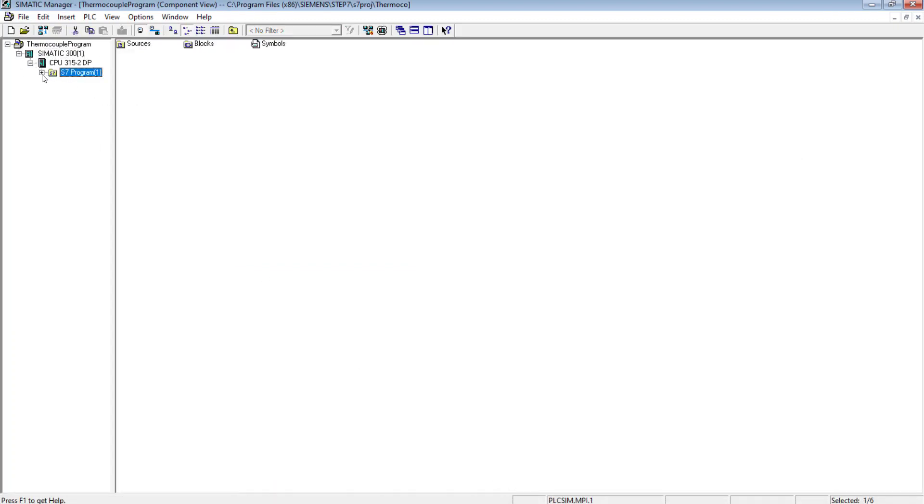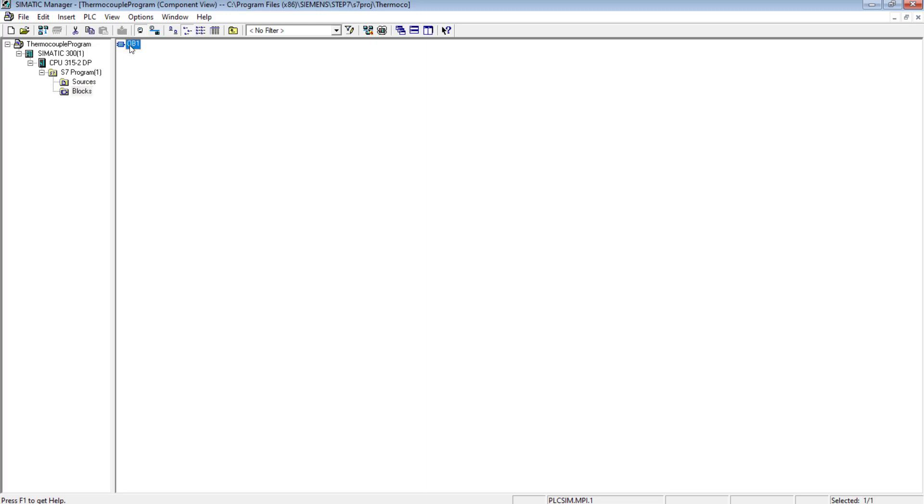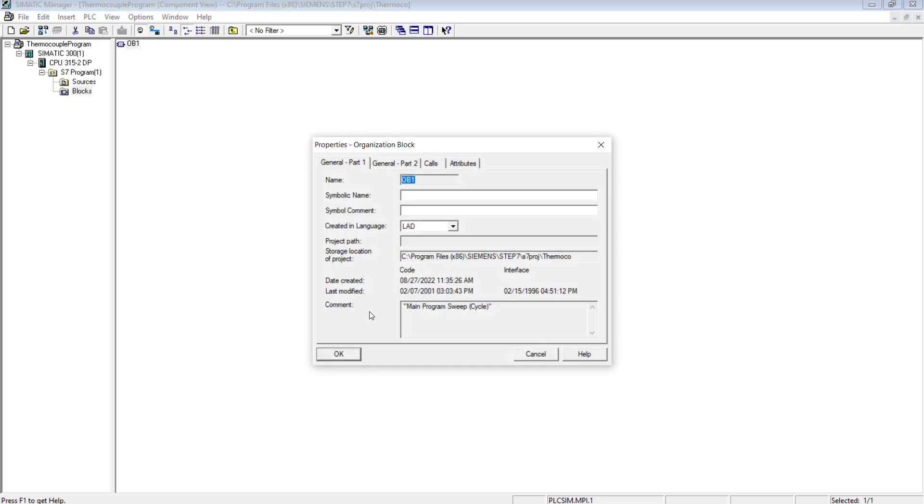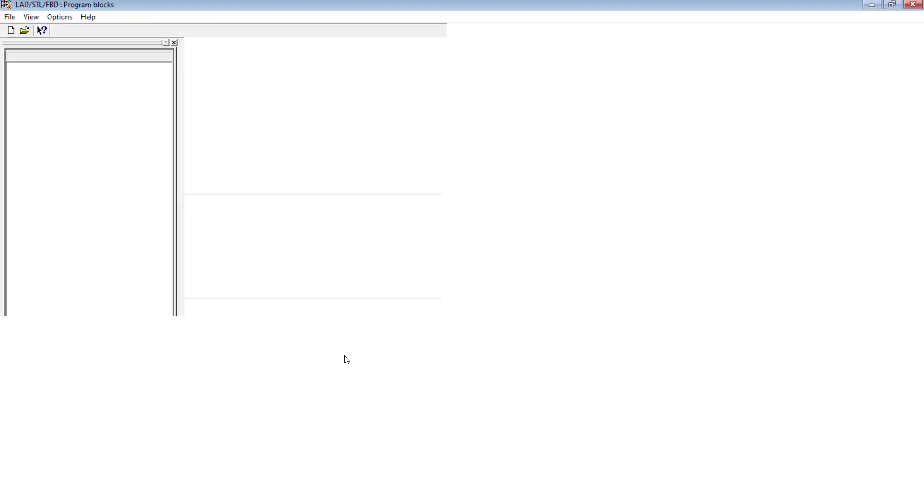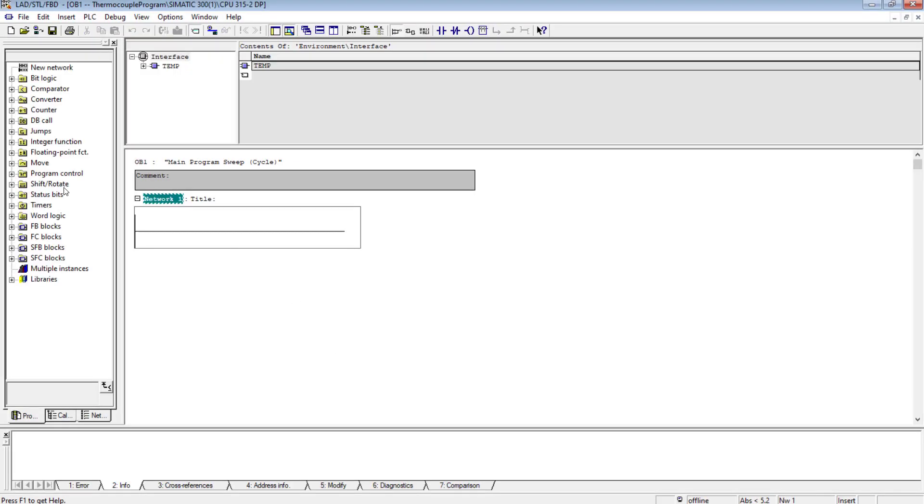Now I will go to the OB1 to make the PLC program. I am creating it in ladder language. So the OB1 has been created.